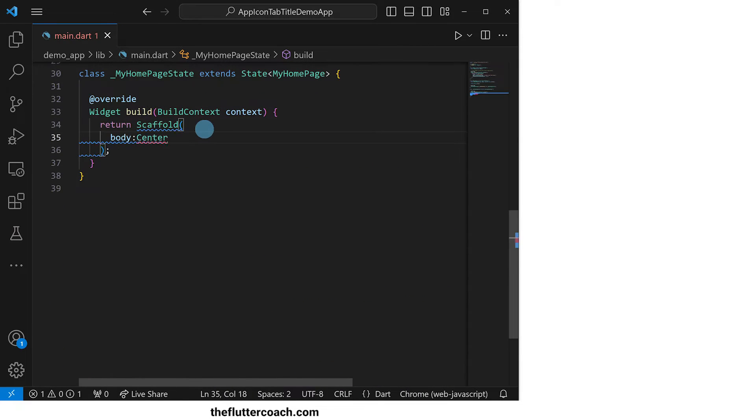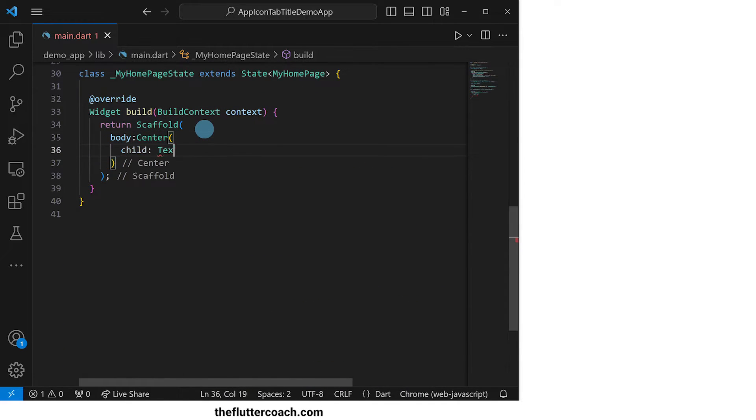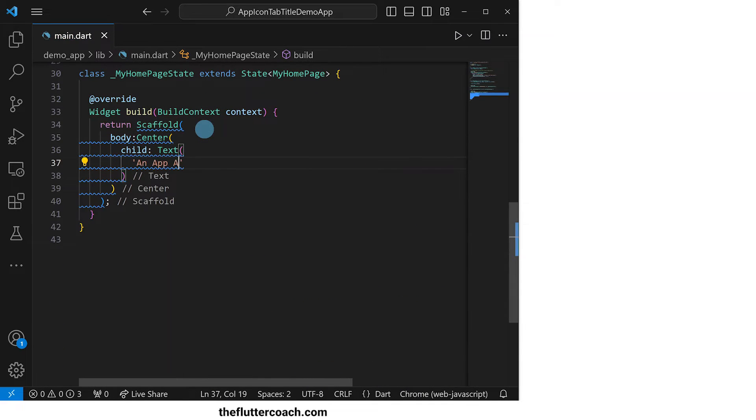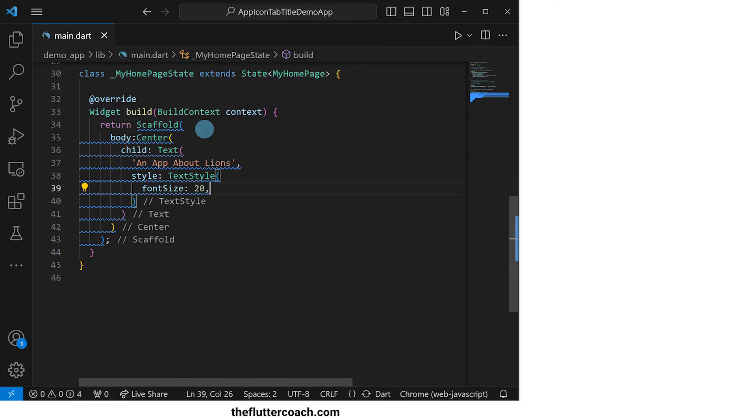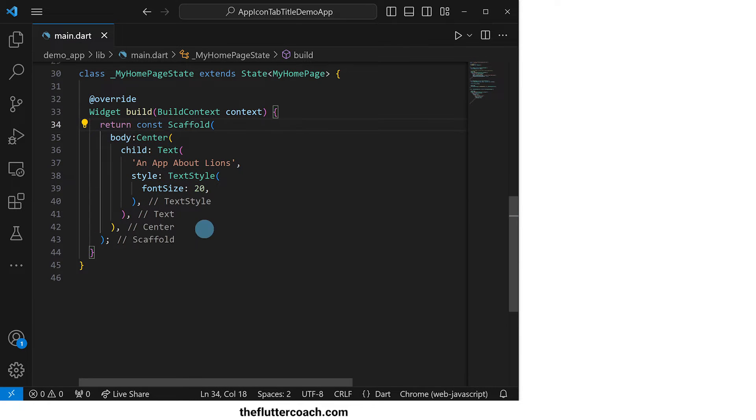Inside the body of the scaffold, I will create a centered text widget that says an app about lions and apply a text style to it to make the font size 20.